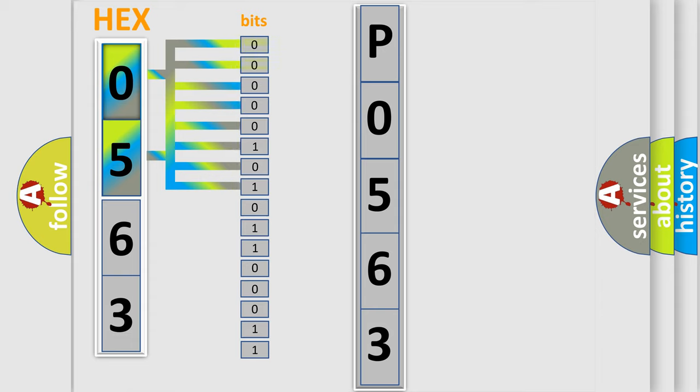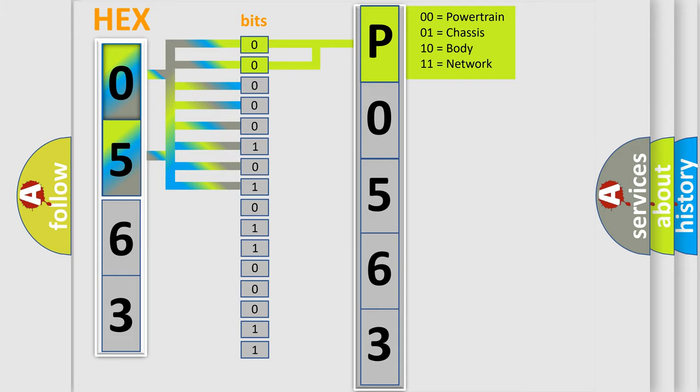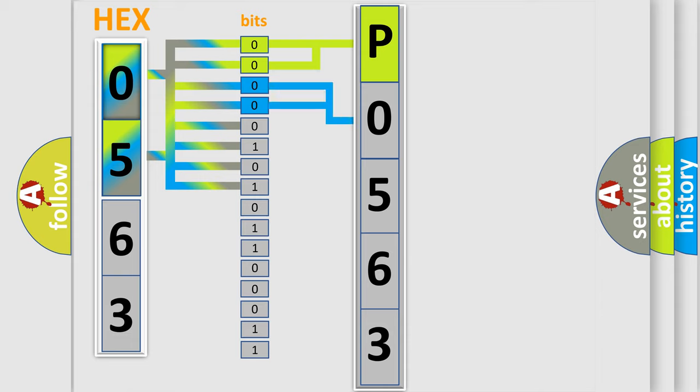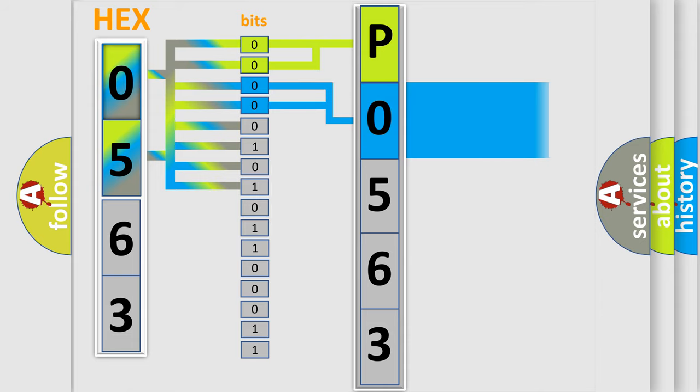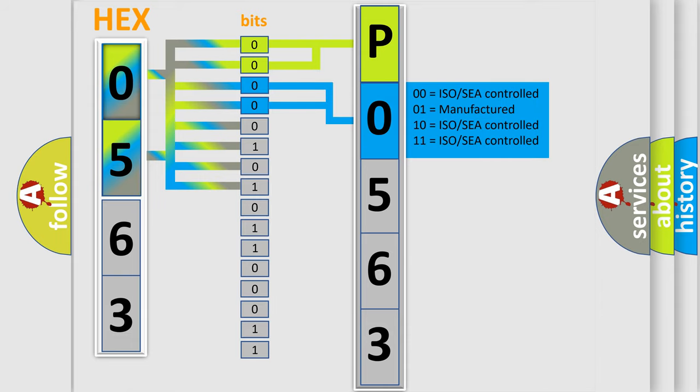Zero is low level. One is high level. By combining the first two bits, the basic character of the error code is expressed. The next two bits determine the second character. The last bits of the first byte define the third character of the code.